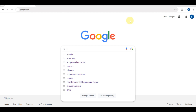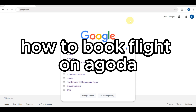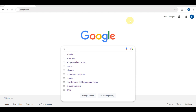Hey, welcome back to my channel guys. Today's video I'm going to teach you how to book a flight on Agoda.